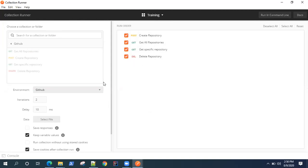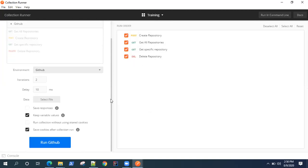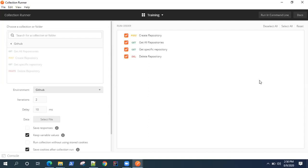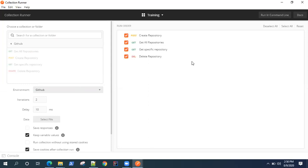These are all the options which are available in Collection Runner. Now there is a way also - Postman also provides you a way of running these collections from command line.